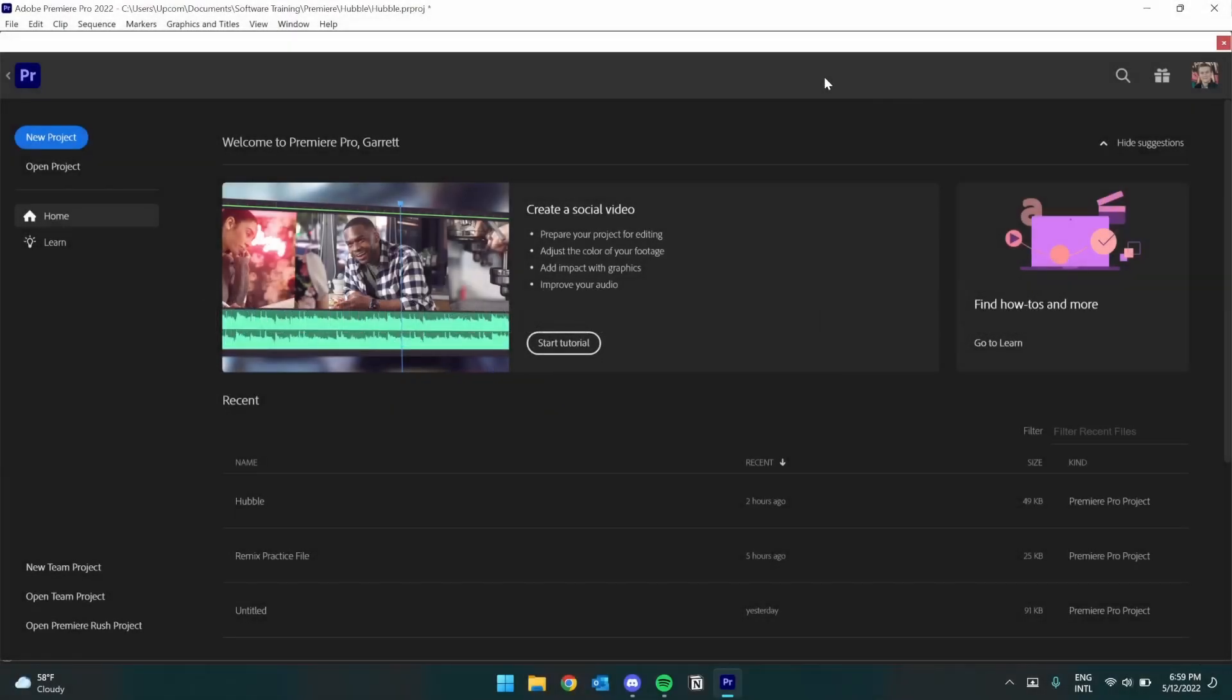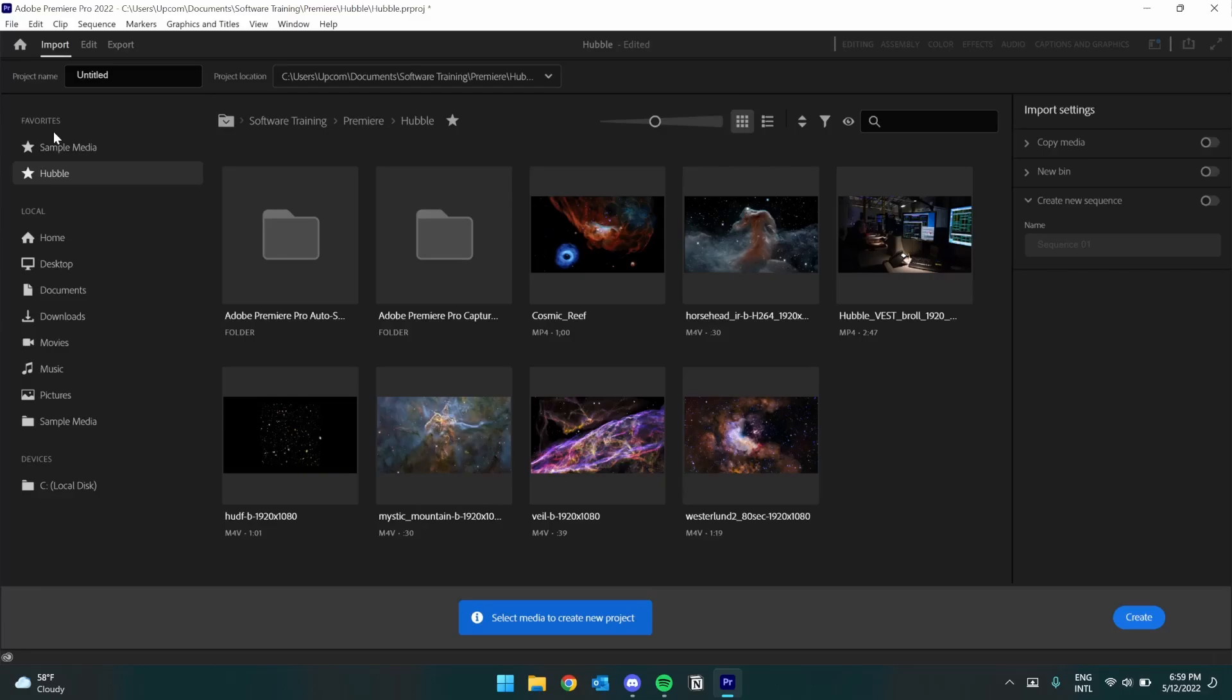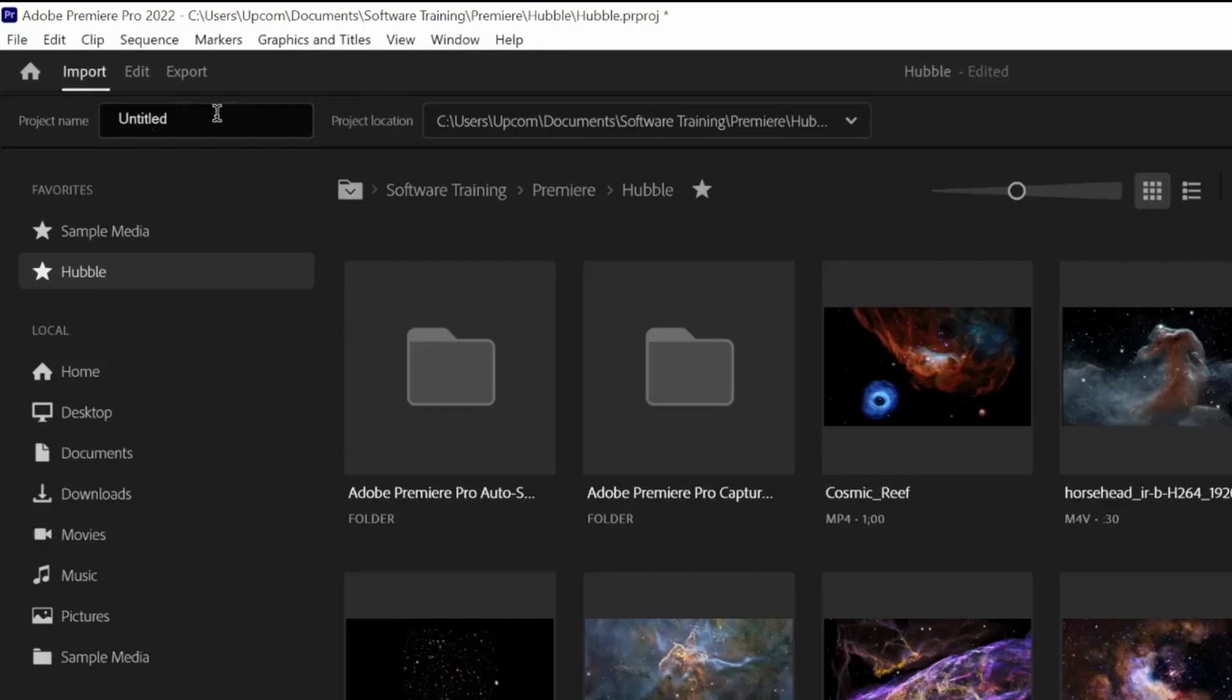Firstly, we'll be using the newest version of Premiere Pro, which was released in May of 2022. Starting a new project opens up the Import menu. In the very top left, we can set the project name, which I will call Hubble, and its save location.